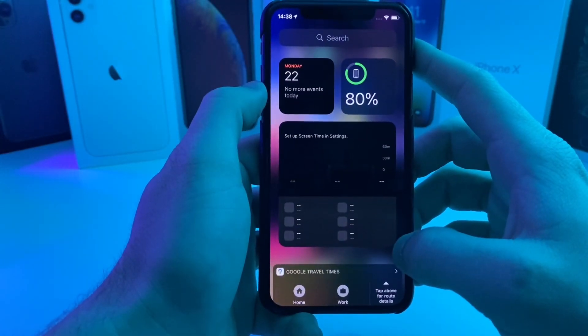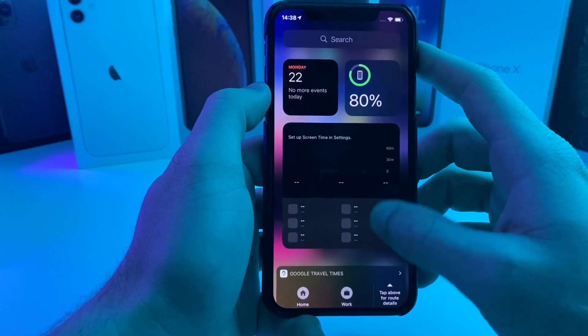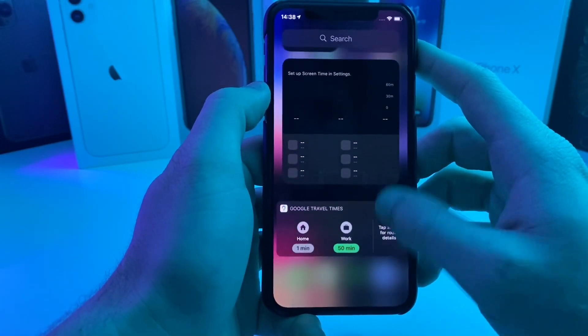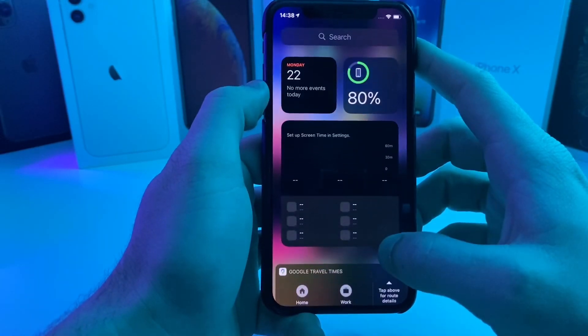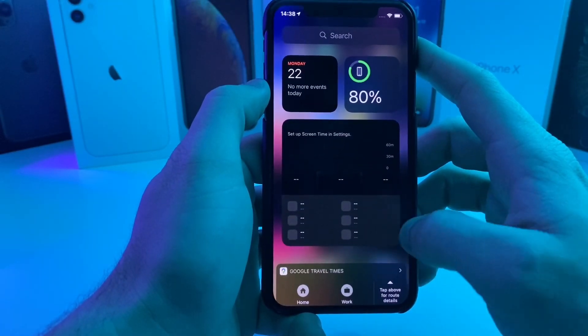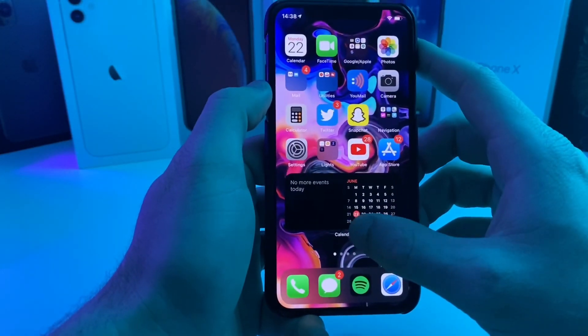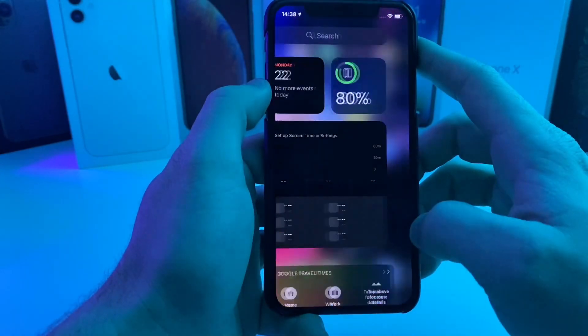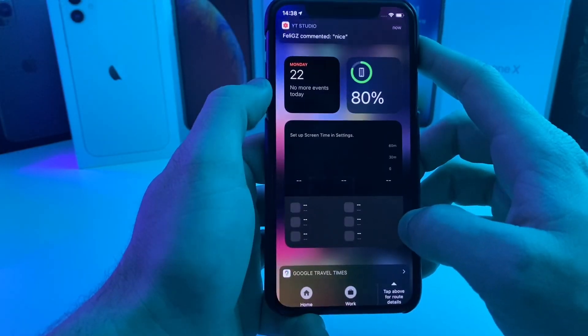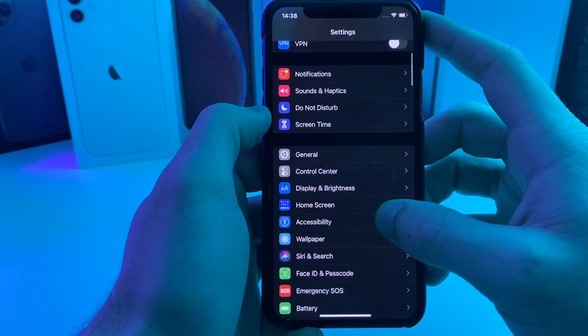If we swipe all the way over to the left, it looks like the Today View has kind of been updated. It's got a bunch of different widgets now and it kind of overtakes the screen instead of being a screen by itself.